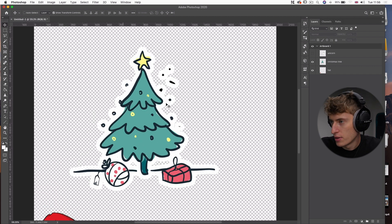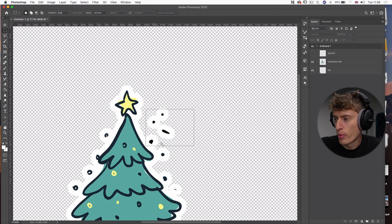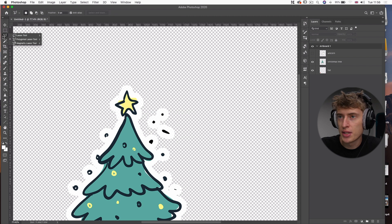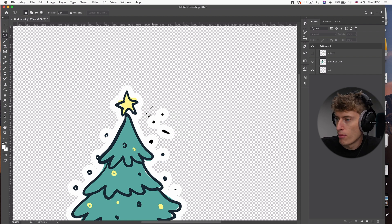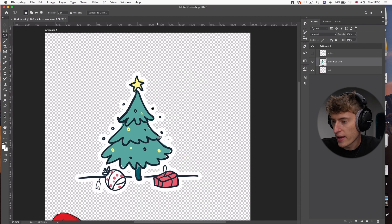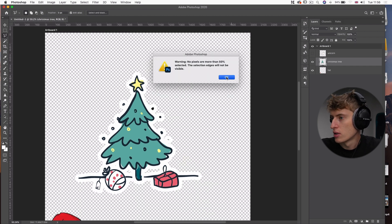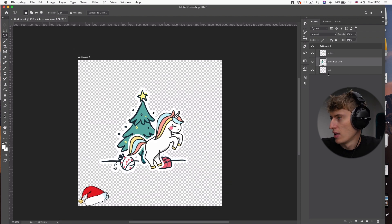Using the Rectangular Marquee Tool won't work here because it would take away part of the tree. Instead, we can use the Lasso Tool or Polygonal Lasso Tool and draw a shape around the area we want to delete. Make sure the right layer is selected and press Backspace. Now that's gone — let's bring back the unicorn. That's looking slightly cleaner.